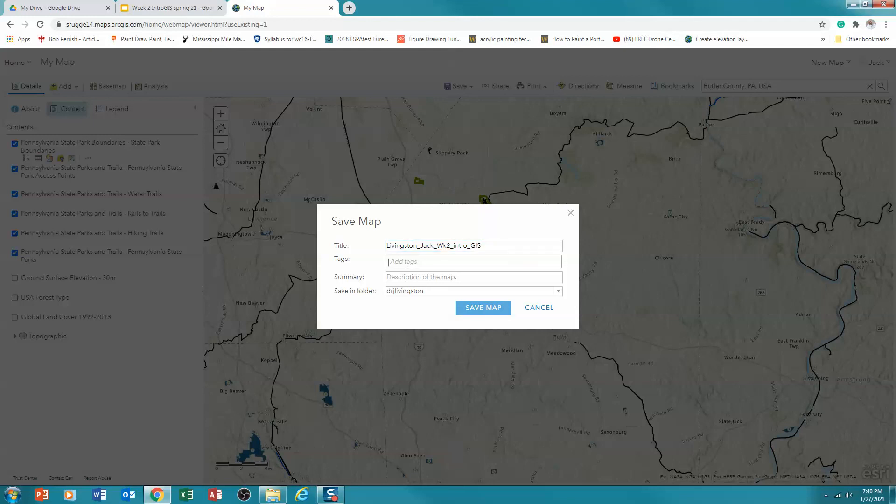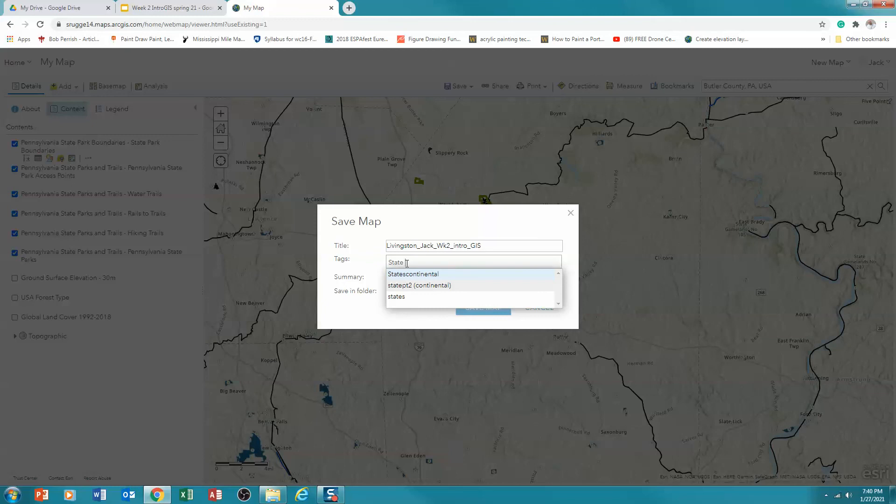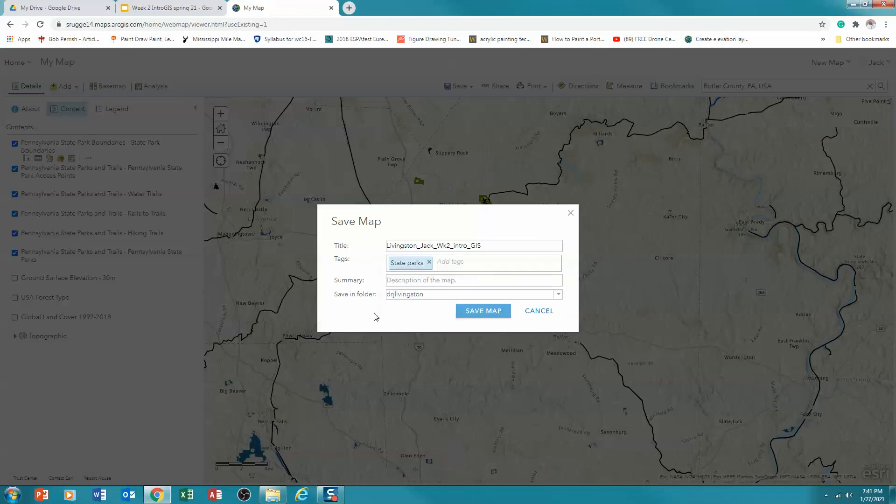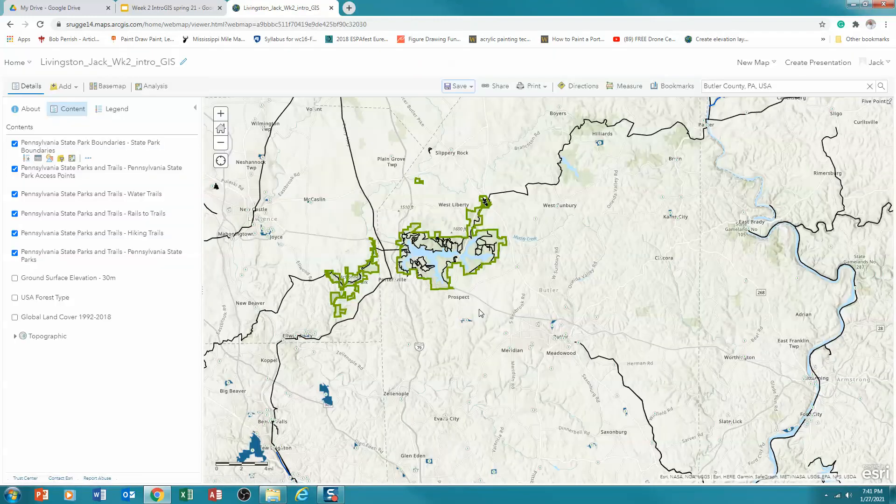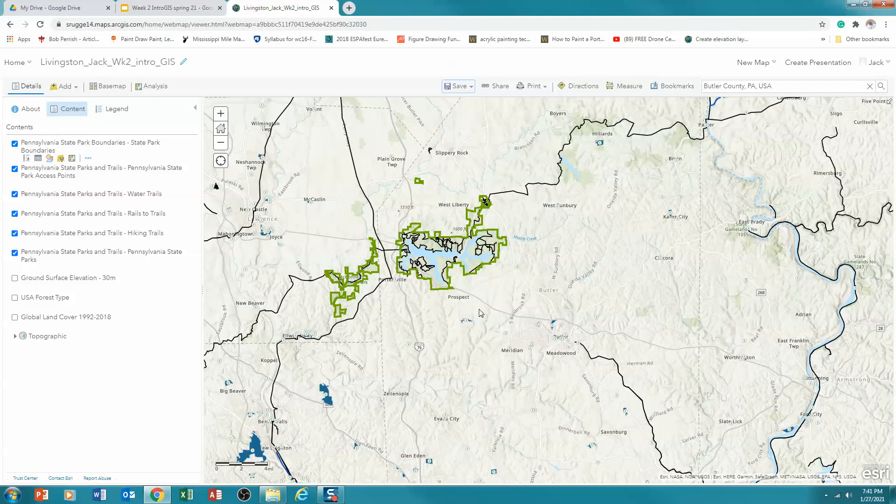Now you have to put a tag in this. And so I'm saying state parks. That's my theme. Okay, I'm interested in kind of forest cover and the state parks. I've got all that in. And now I'm going to say Save Map. So now I've saved my map.